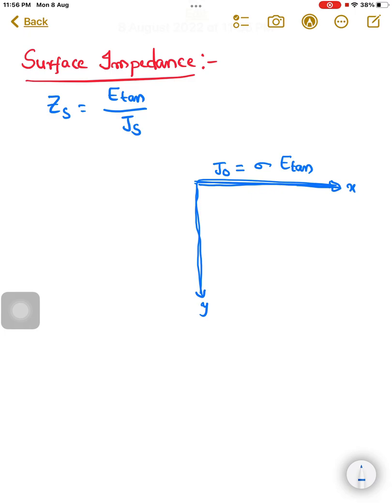If you go deep into the depth of the conductor in the y direction, this initial value will decrease exponentially, and that exponential function depends on the propagation constant gamma. So this curve can be expressed as the current density J decreasing as J₀ times e to the power minus gamma·y.